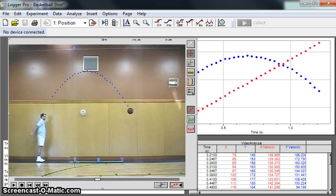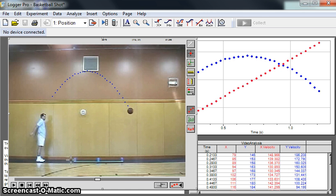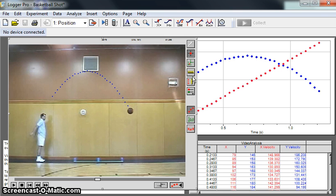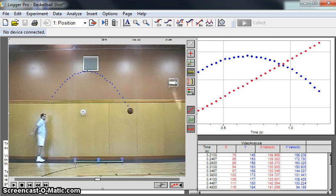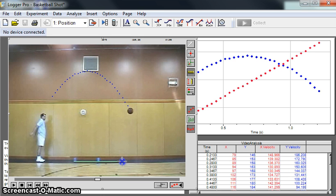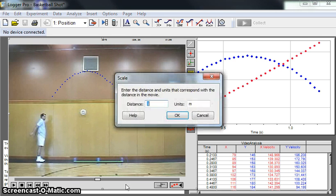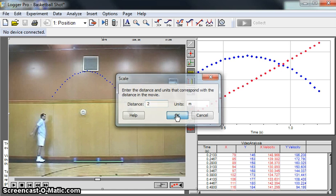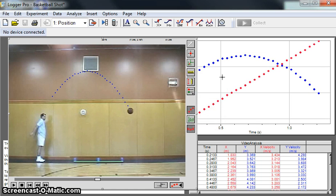We're going to do that by using the scale down here. The people who took the video were thoughtful enough to put a couple meter sticks on the floor, so we can convert pixel units to actual meters. We do that by clicking on this little ruler right here. Click on the front of this first part of the ruler and drag all the way over to the other one. Then we tell it that this is two meters in length. Boom, we've done that.